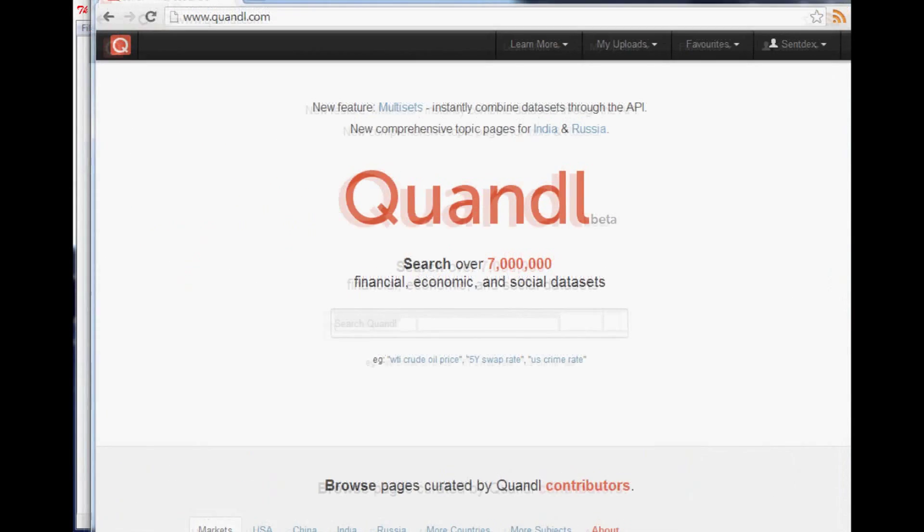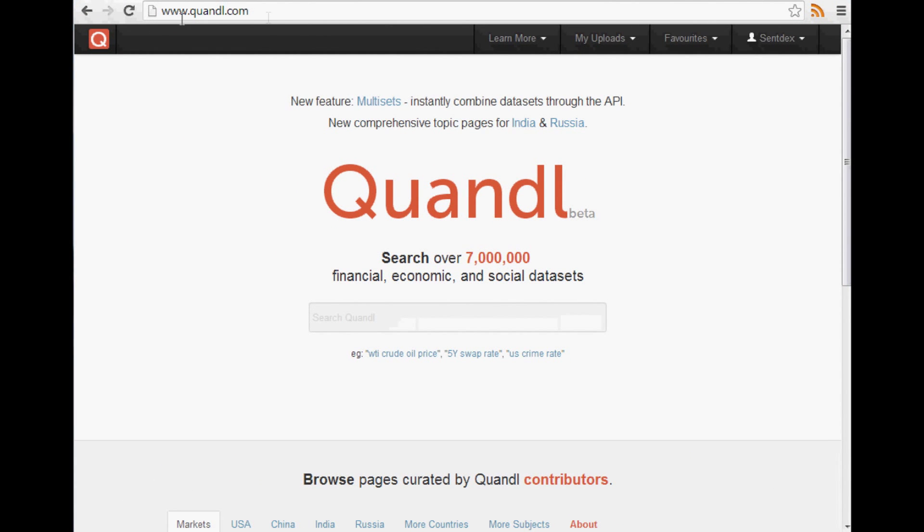So it's pretty cool. It's got some pretty high powered stuff on this website. So it's definitely a good asset to have. Let me bring over the website now.